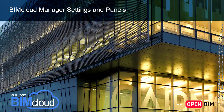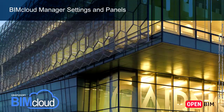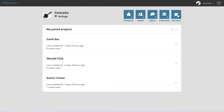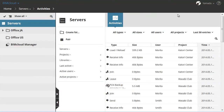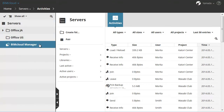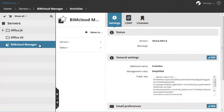In this video clip we will show the available settings and panels of the BIMcloud Manager. The BIMcloud Manager exists in the Server's Navigator and looks like a server, but its available functions and panels are different.